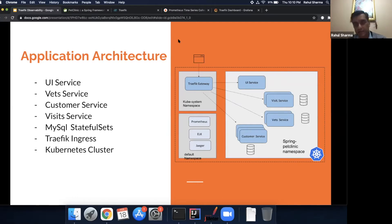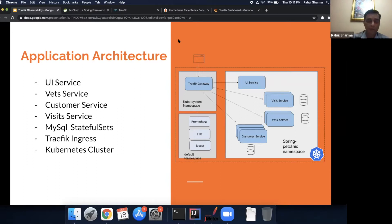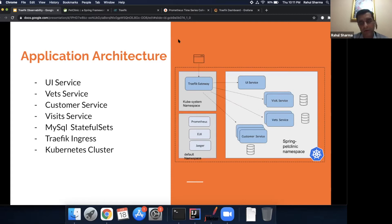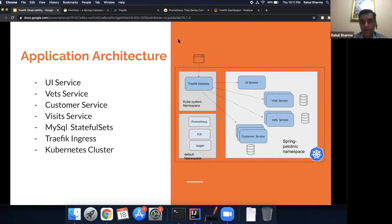To give you an application landscape view: we're running a cluster on Digital Ocean. From an architectural perspective, the complete application is deployed into a specific namespace — the Spring Pet Clinic namespace — along with its own databases. Traefik is deployed onto a different namespace, from where it is delegating all traffic via the load balancer service.